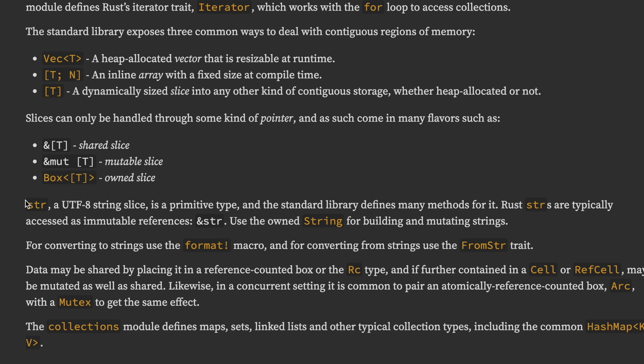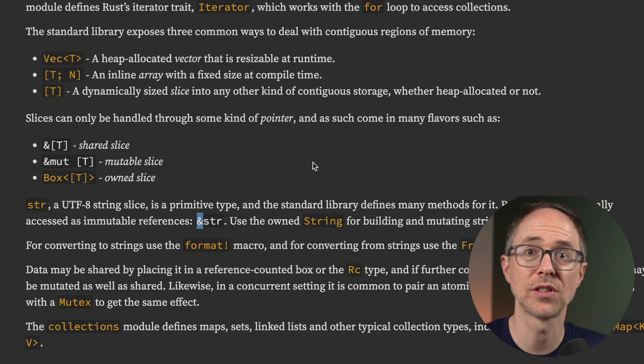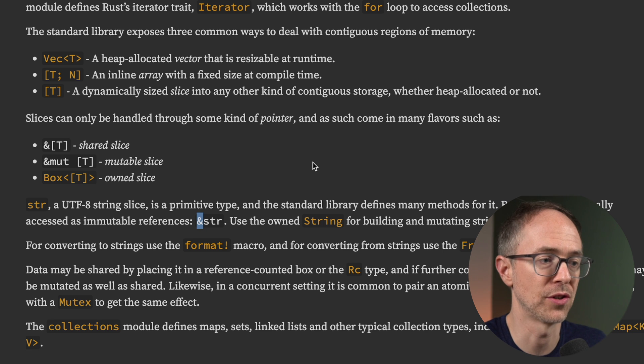So here you read that str, a UTF-8 string slice, is a primitive type. Cool. And the standard library defines many methods for it. Rust str, or strings are typically accessed as immutable references. See the reference ampersand here. Use the owned string for building and mutating strings. So there's a difference here. There's string and there's str.